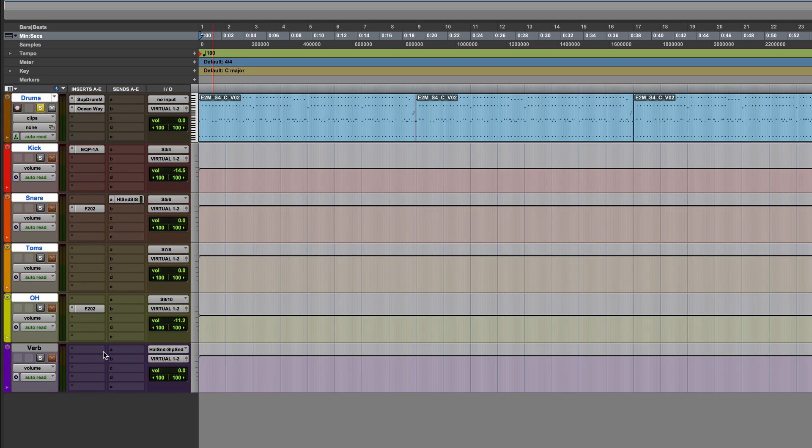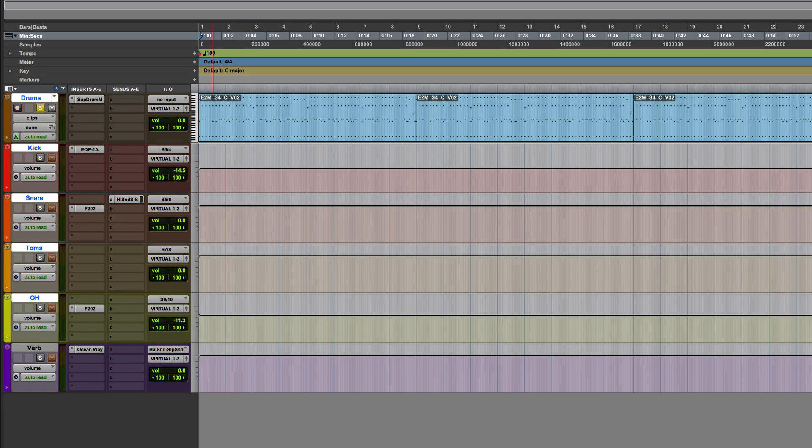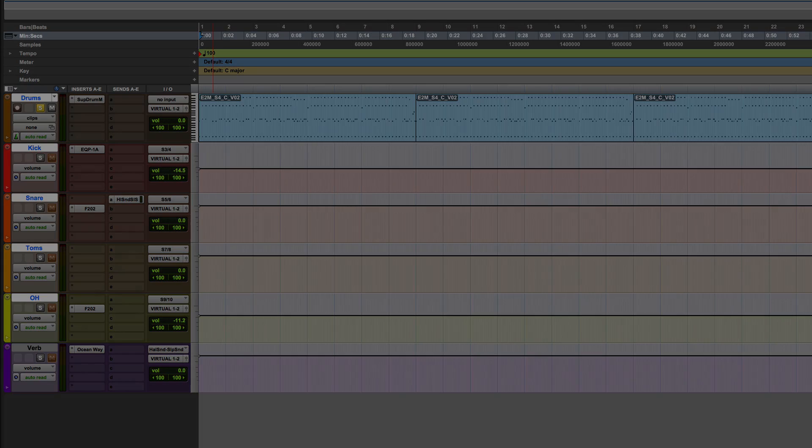So that is rendering separate outputs from a virtual instrument by using the commit feature within Pro Tools 12.3. Thanks for watching. I'll see you again soon.